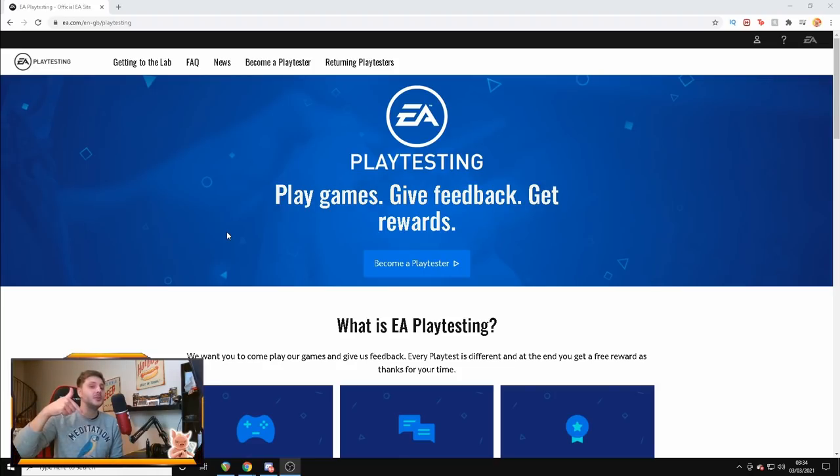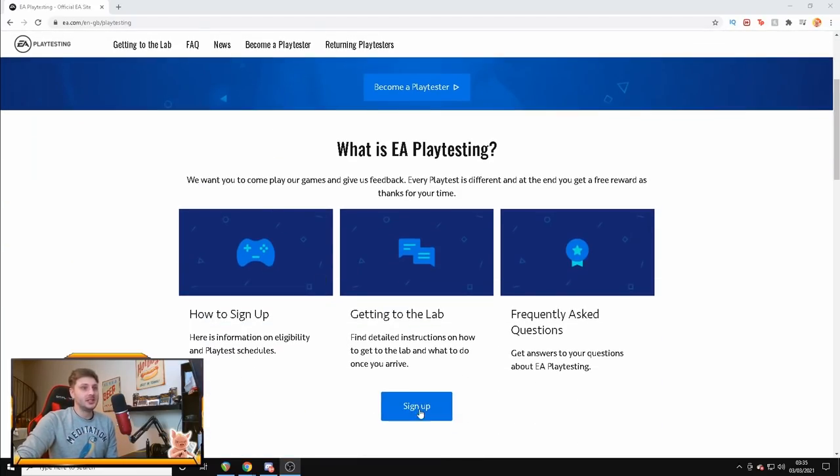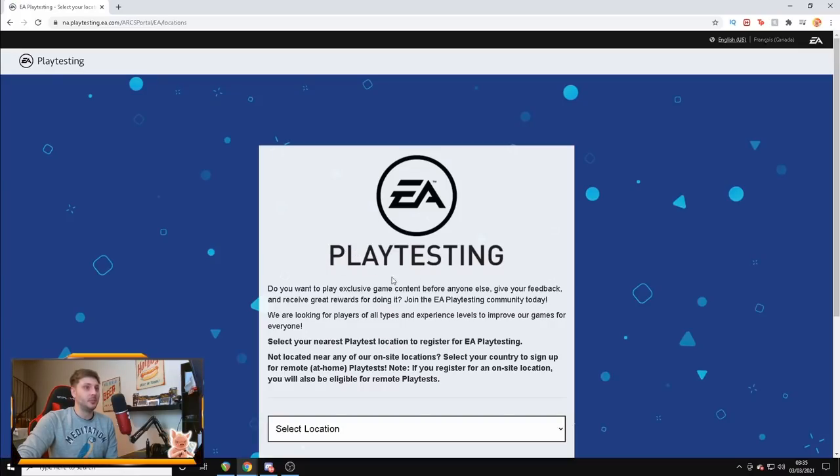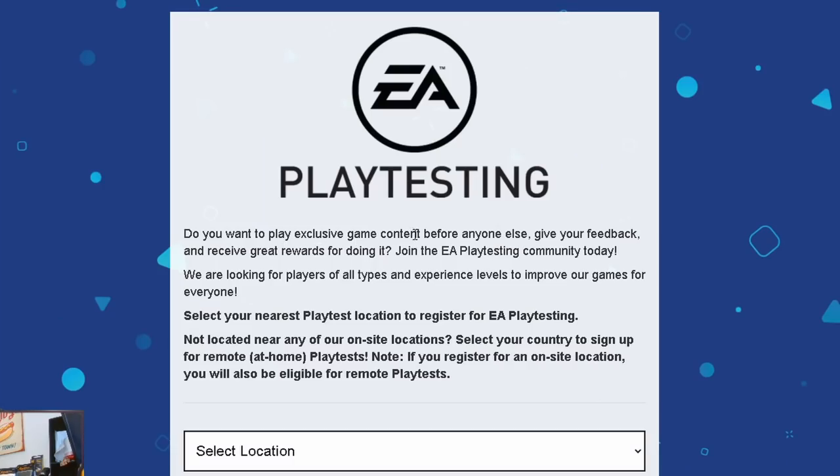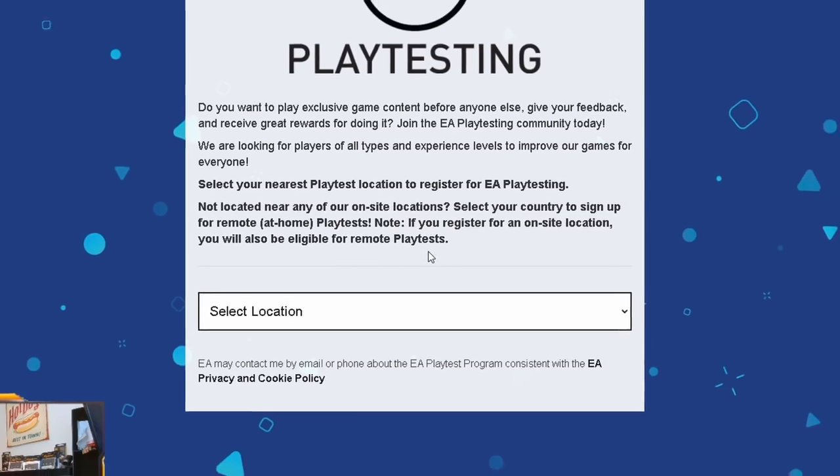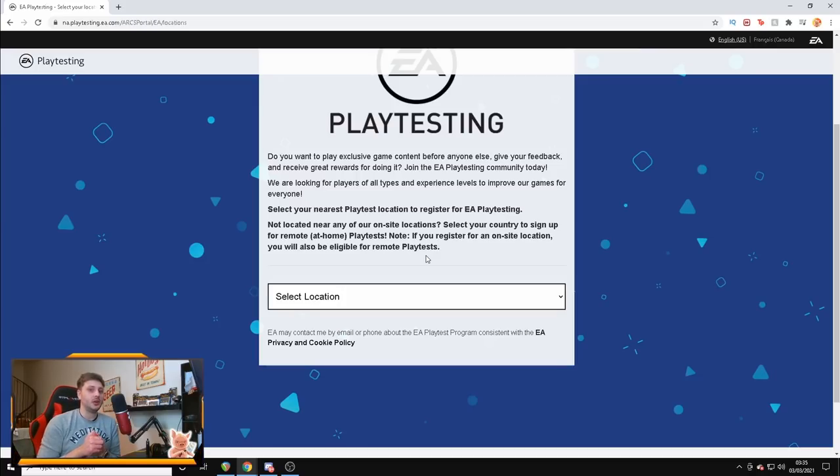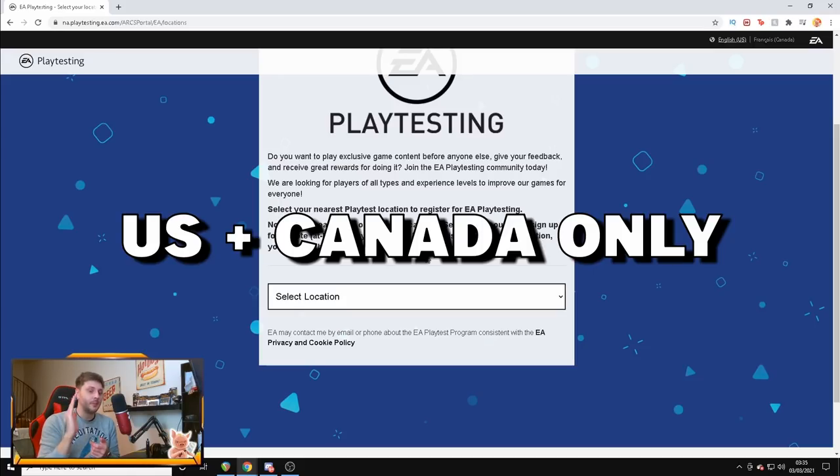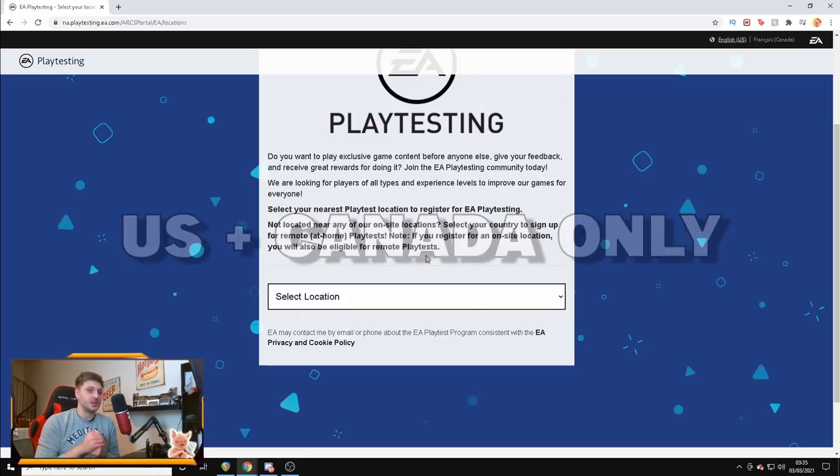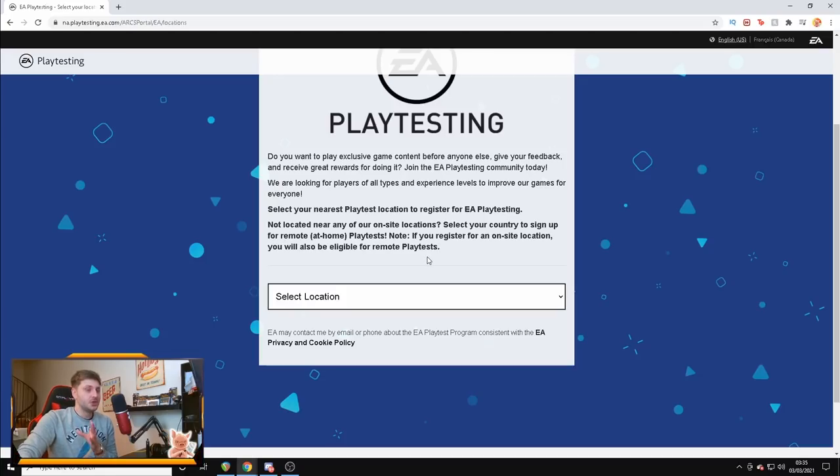Basically go into my description and my pinned comment right now, click the link and it will bring you to eaplaytesting.com. All you need to do is press sign up and it will bring you to this page, Playtesting. Unfortunately, this is really annoying because it's only available for you guys in the US and Canada and the reasons for that are that Respawn's main headquarters are in Los Angeles, US and Canada, Vancouver which is the new Apex Legends Mobile office purely for Apex Legends Mobile.